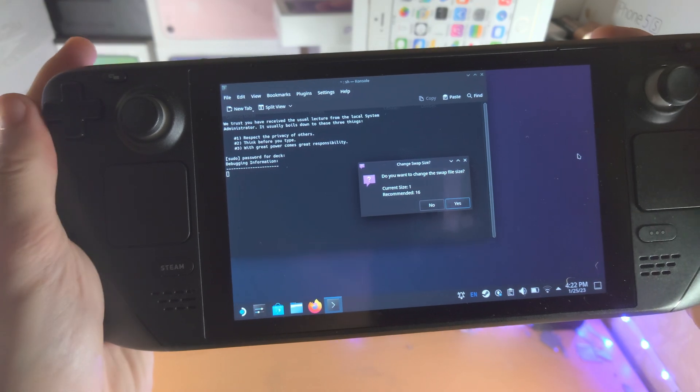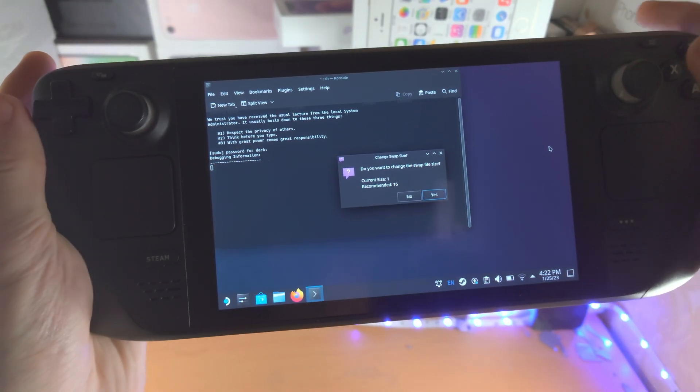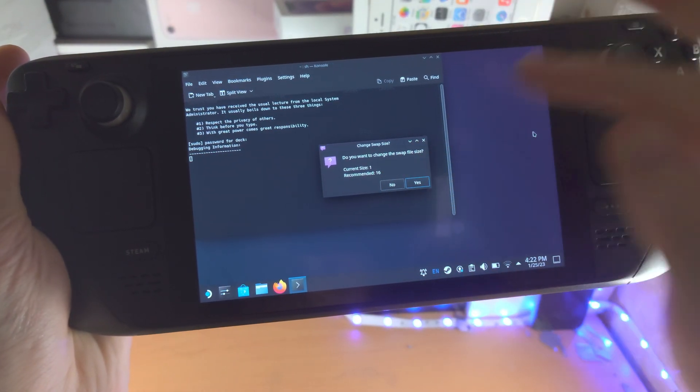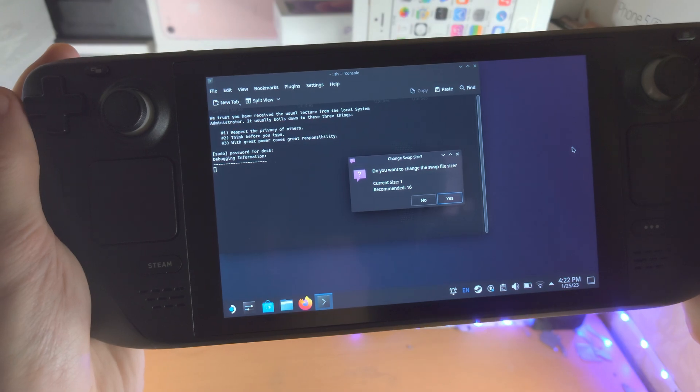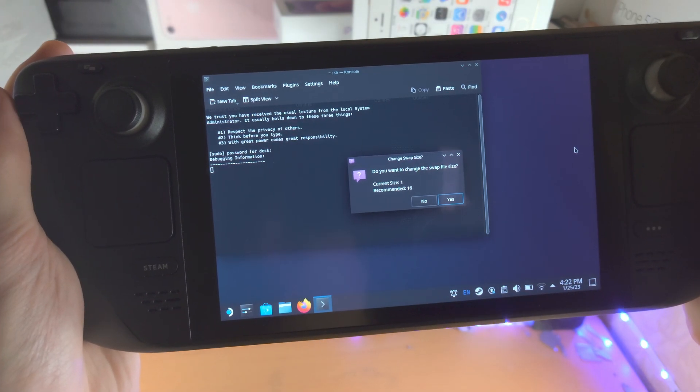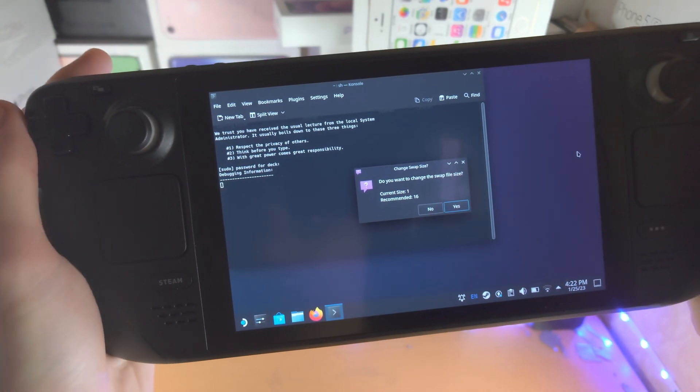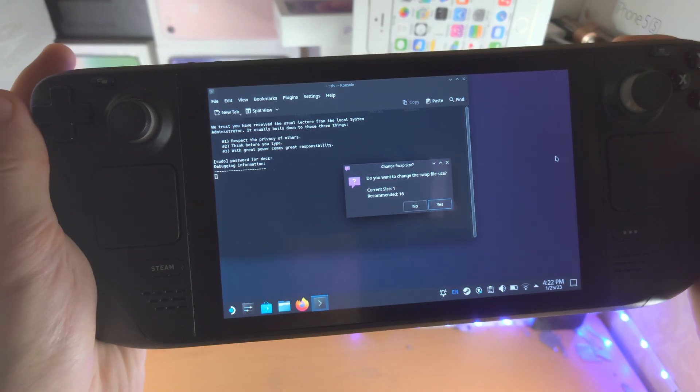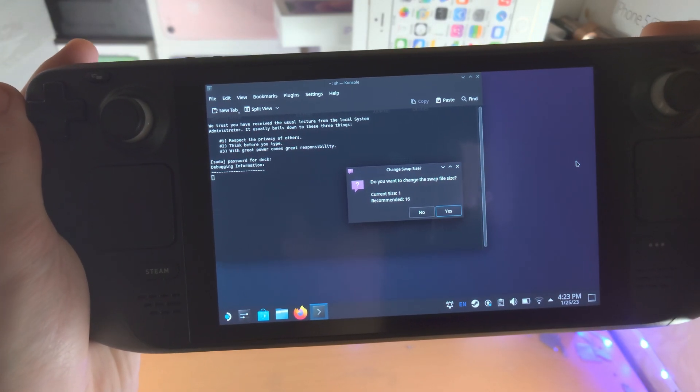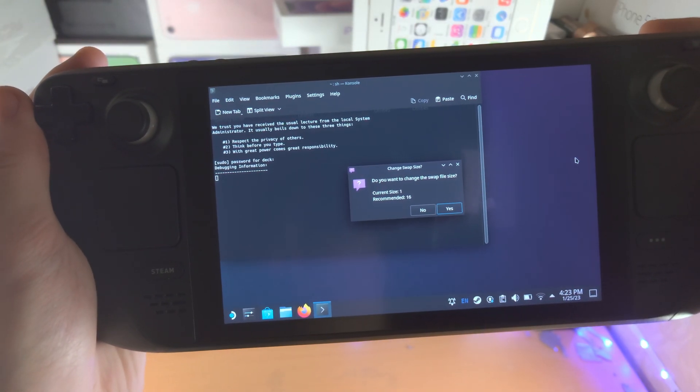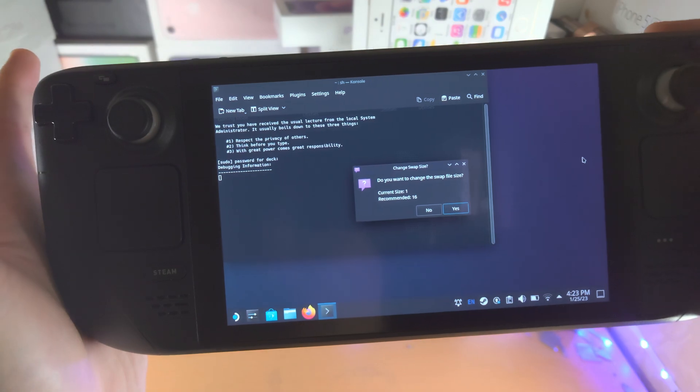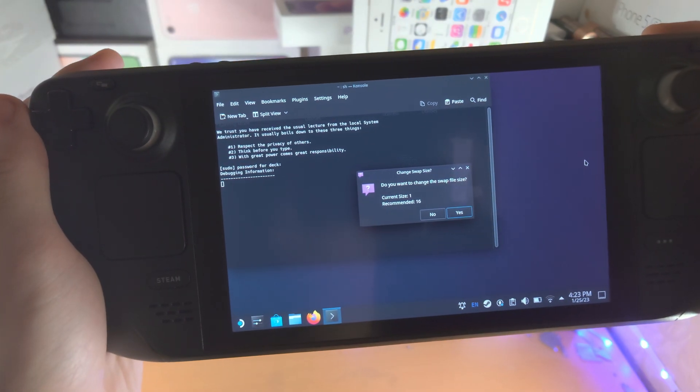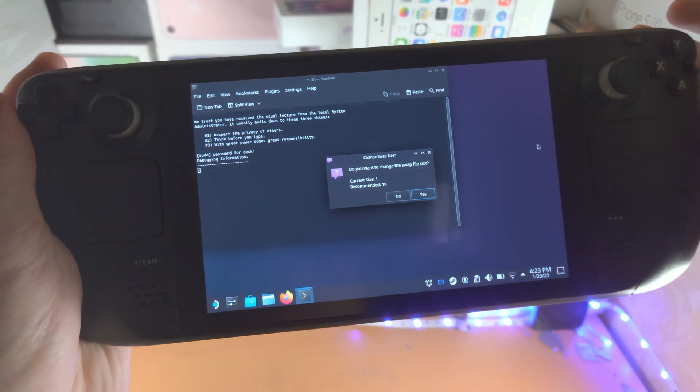And if you change the swap size to 16 gig, you will use an extra 15 gig of storage. Okay. So hopefully that does make sense. You cannot use the micro SD card swap. Just keep that one in mind. You can only use the internal SSD.